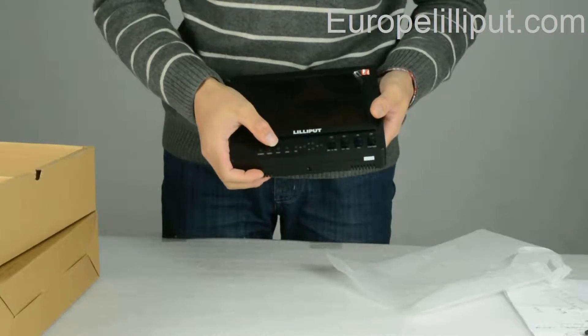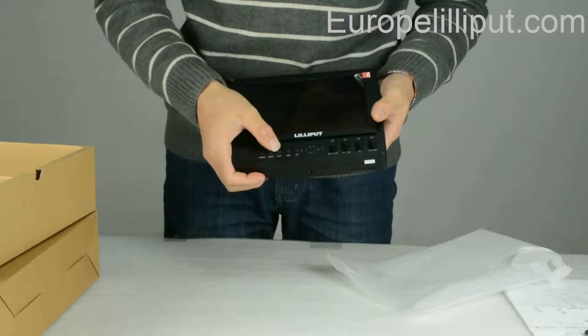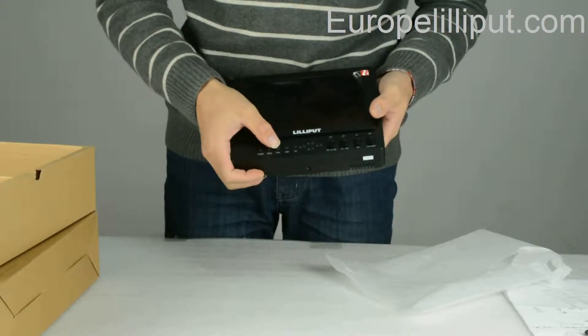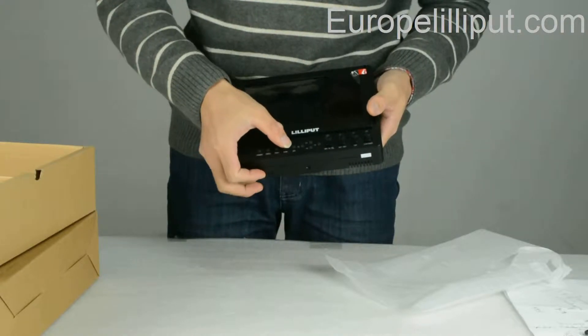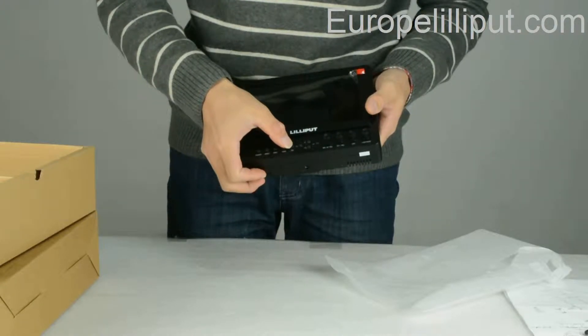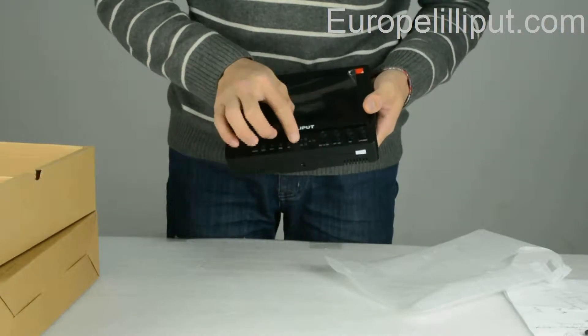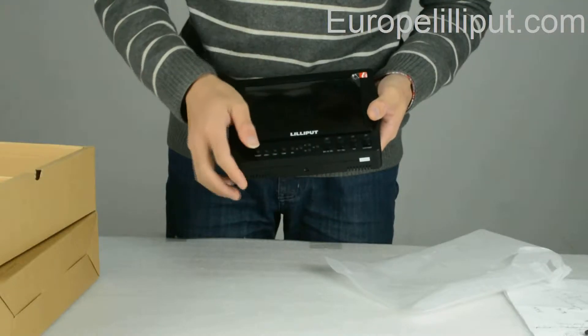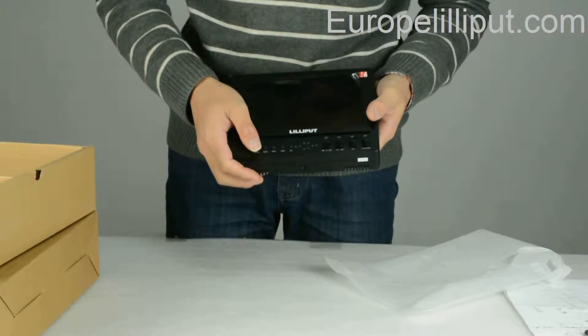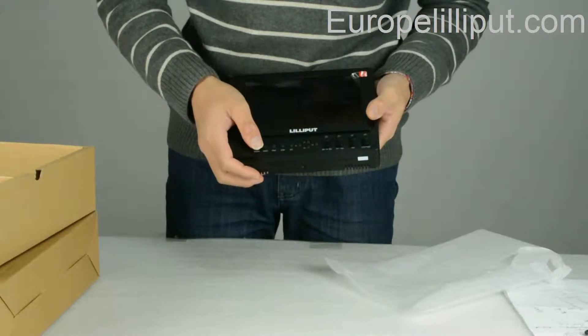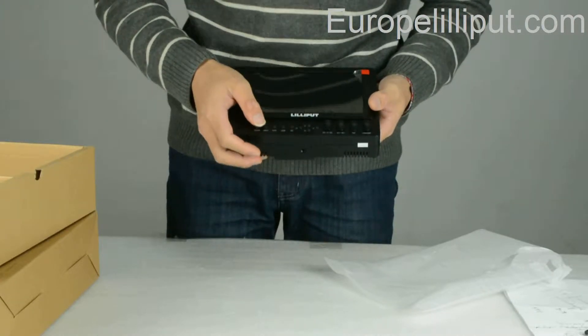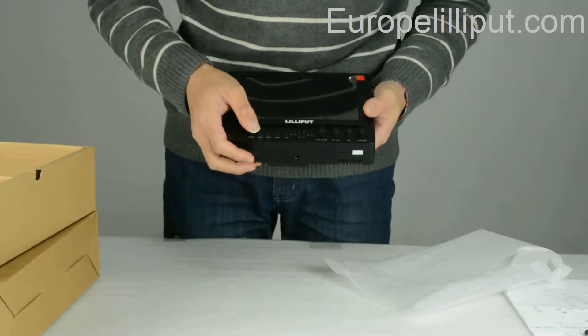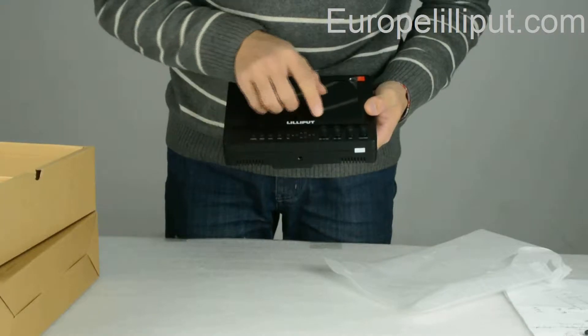Video button, YPbPr button, HDMI button, SDI button. Those four are four definable function buttons.